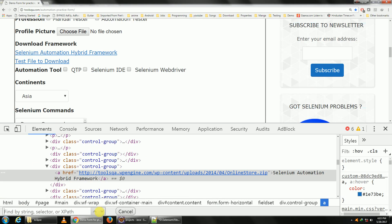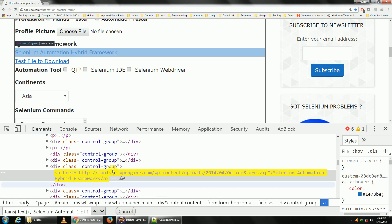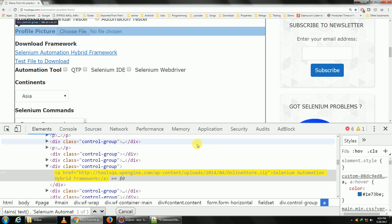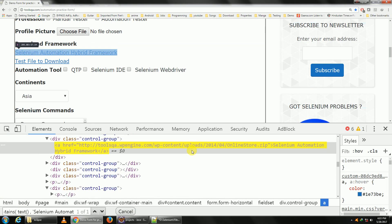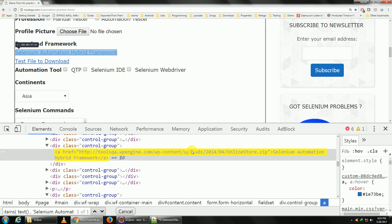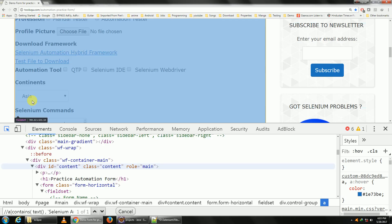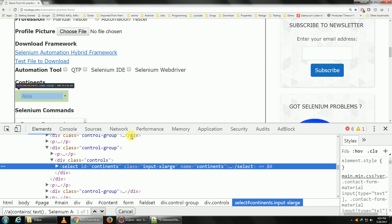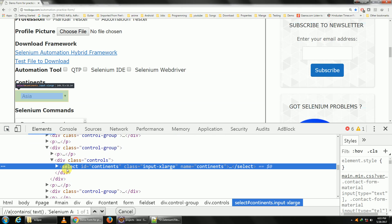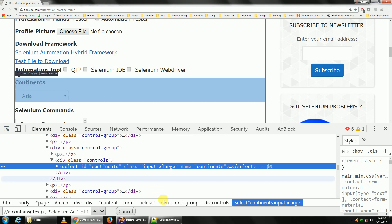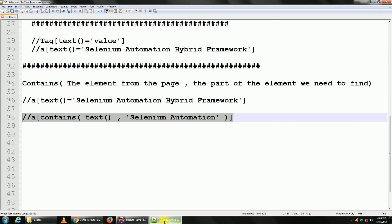So paste it here. Okay, it's been found. You can apply the same logic maybe to something else. Let's say this dropdown. This dropdown has got a select tag with ID 'continents', right? So let me